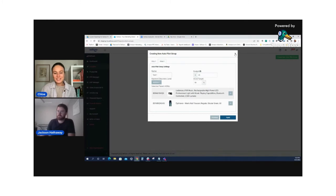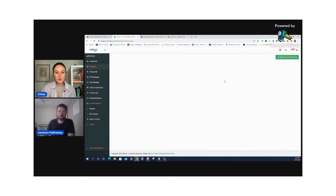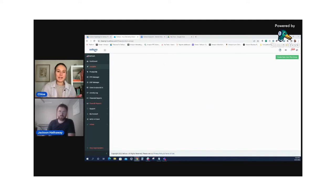Each of these selected parent ASINs would get put into their own ad group into the campaign flow. That flow would be — again, depending on whether you did low, medium, or high — it depends on how many campaigns would be in that flow.